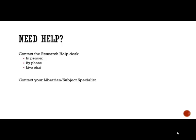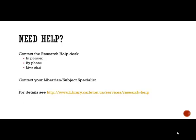If you need more help, contact us at the Research Help Desk, either in person, by phone, or via chat, or contact the Reference Librarian or Subject Specialist for your major. More contact details are on the Library's homepage under Help > Research Help. Thank you very much.